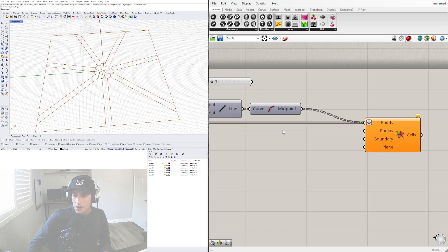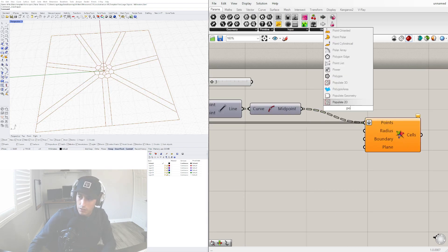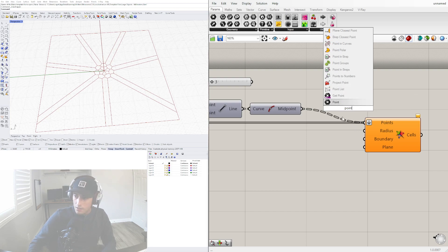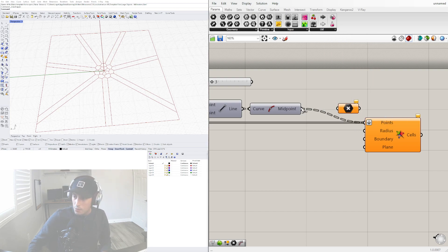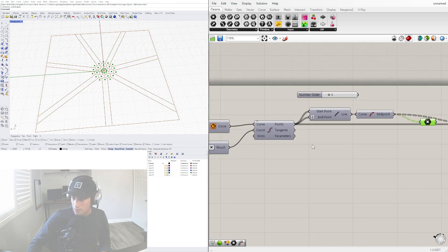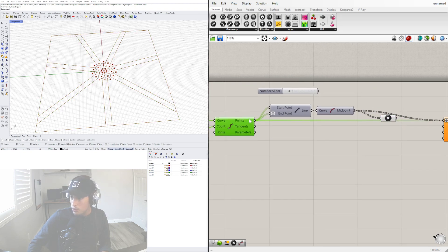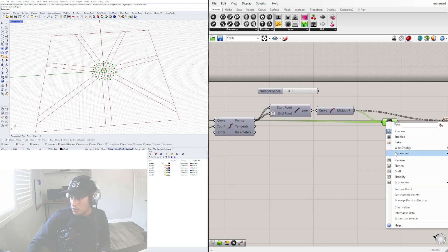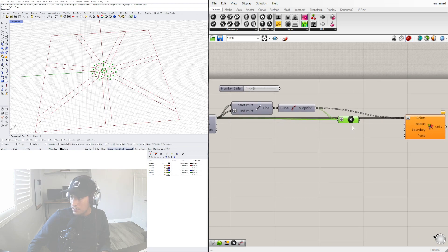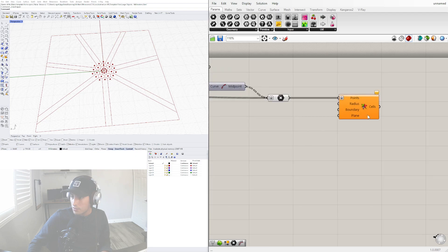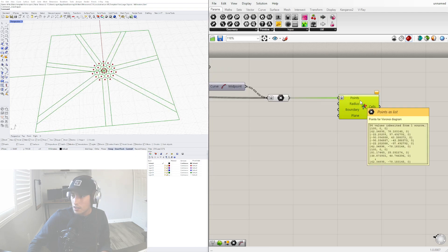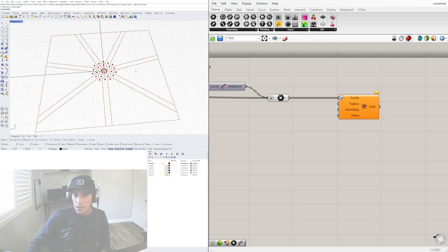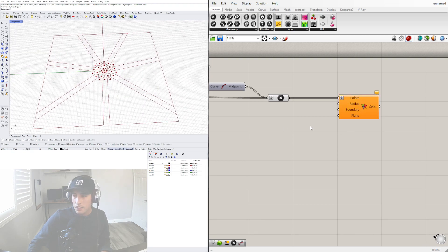One way to get this fixed is you can go to points and merge both of these points with this one, flatten it, and plug in the points here. For some reason this still gives us a warning, saying there's no boundary or things like that.